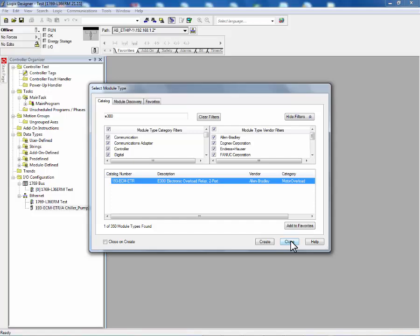Now that we've finished configuring our E300, we can close the select module type interface.